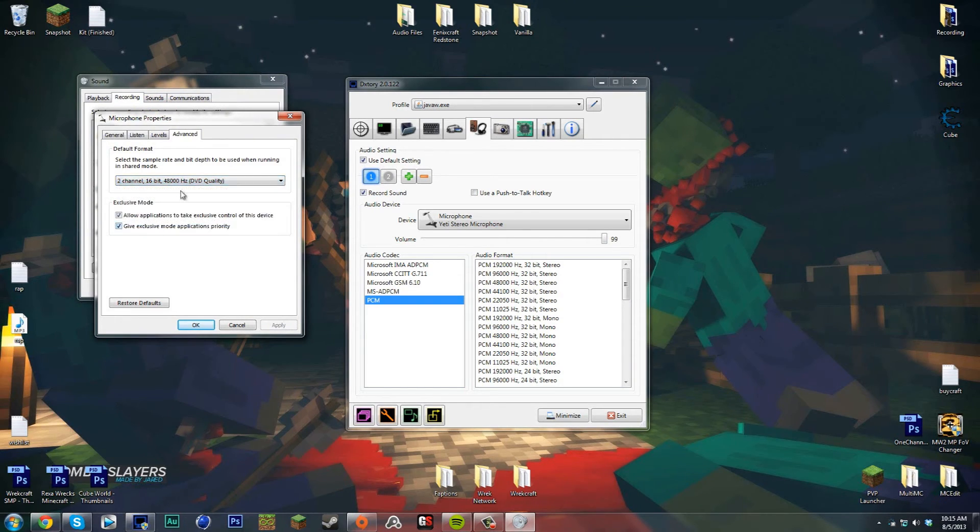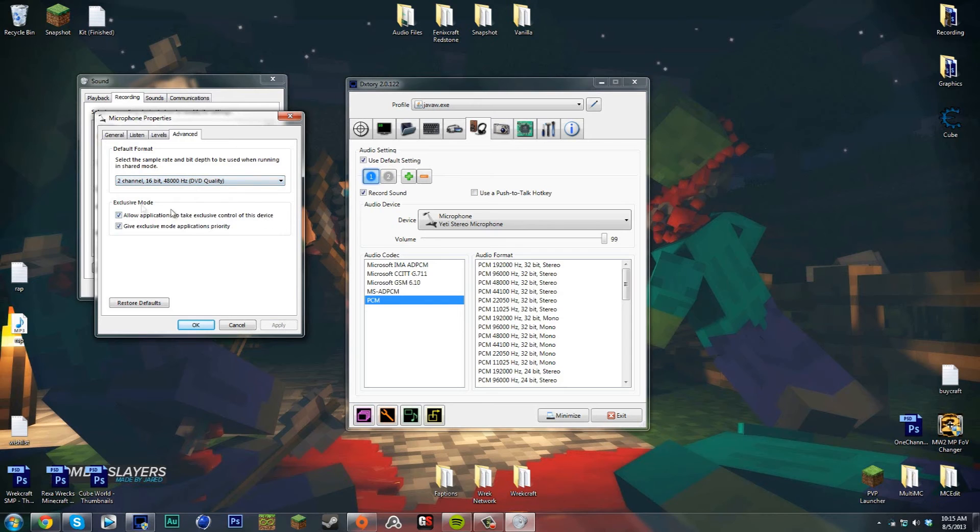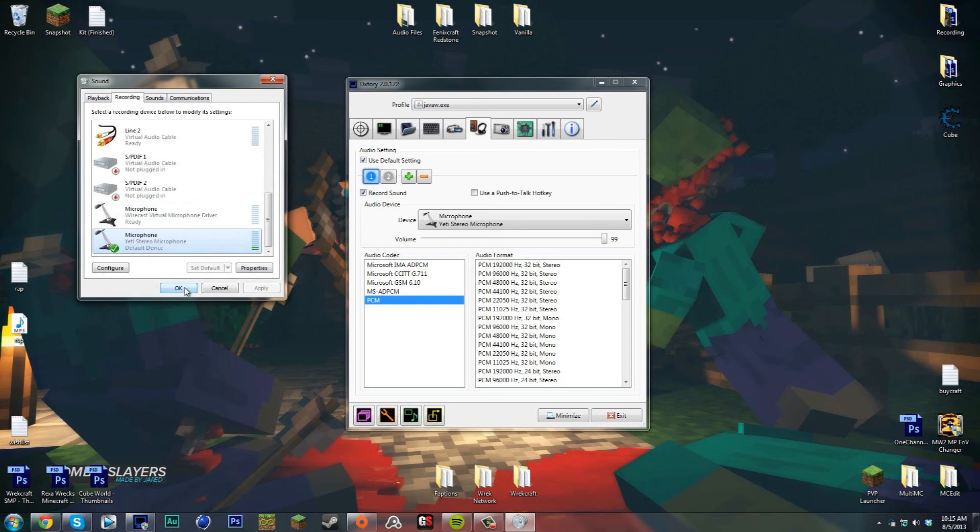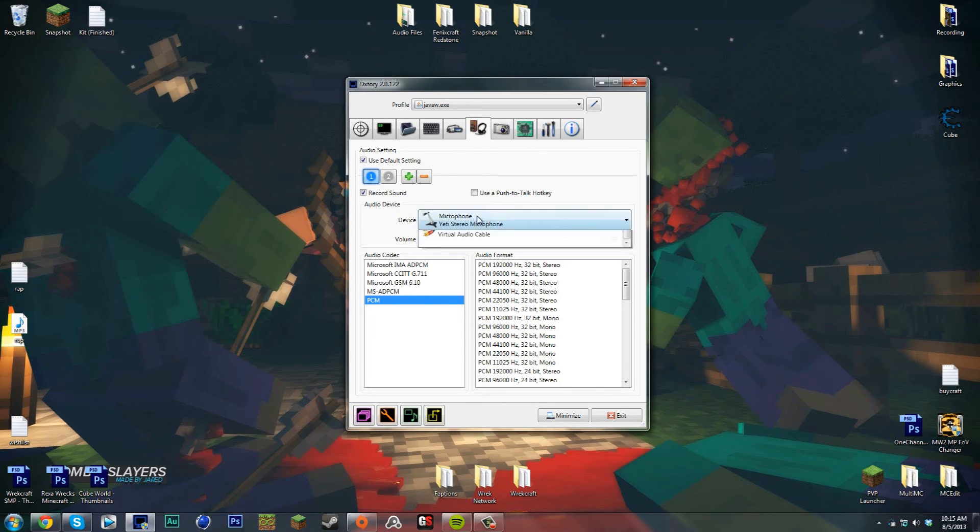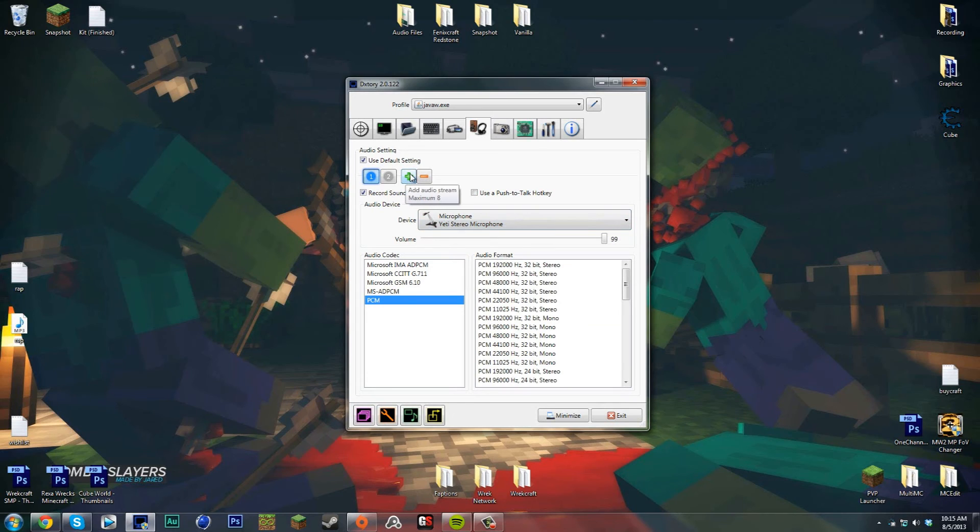I have a pretty good mic - this is a Plantronic and it records at 48,000 hertz which is pretty good. Once you have that selected, you want to go and add in your audio stream of your microphone. Then you want to go to PCM and scroll down until you see your setting.